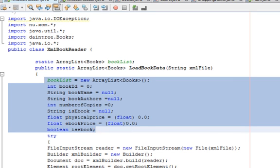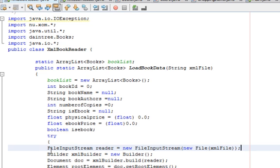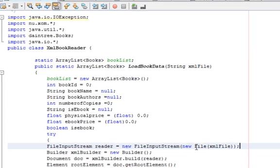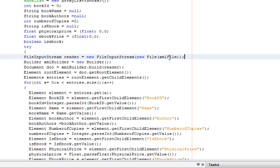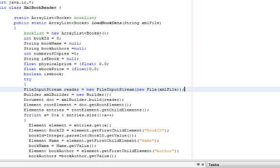We start with a FileInputStream, which is a stream reader in Java. We pass a new File object with the name of the file into it, and essentially you get an object which can now read the XML file. At this point, the FileInputStream has no idea what an XML file is — all it can do is read the file in as an array of bytes. That's where the XOM API comes in. To use it, all you have to do is add an import statement: import nu.xom.